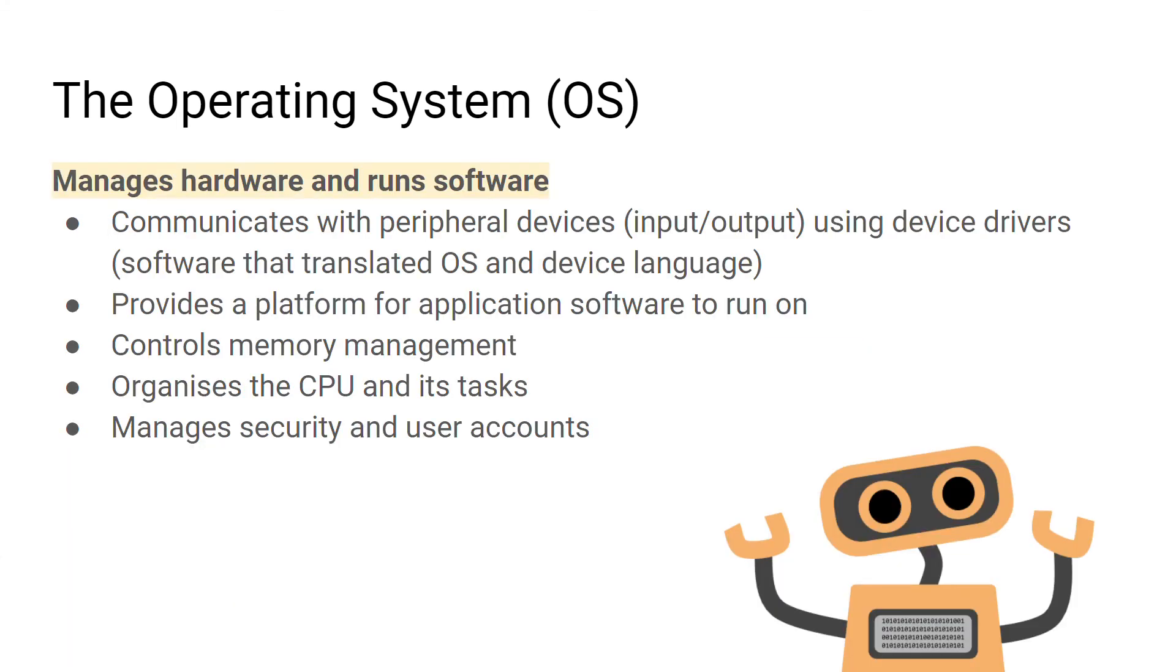Some key functions of the operating system include: communicating with peripheral devices, providing a platform for other applications to run on, managing memory, organizing the CPU, and managing security on the computer. We won't go into these in detail now. We'll take a quick break and go over these in the next video.